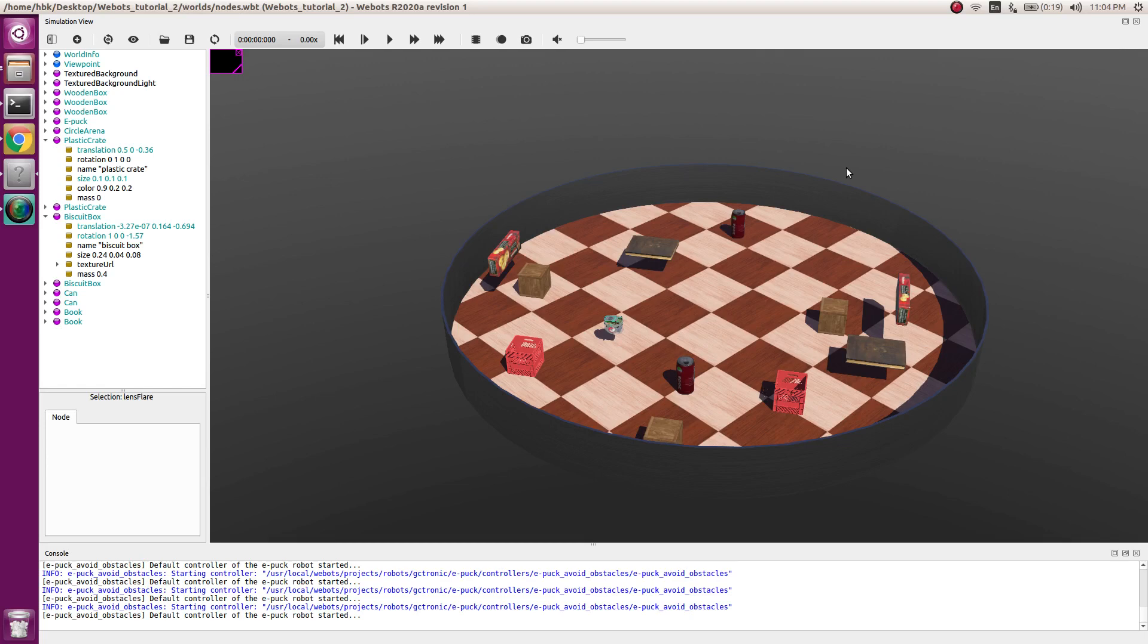Good morning friends. Today we are with the third tutorial video on VBOTS. Today our main focus will be how we can have different views and how we can increase the speed of our simulation.